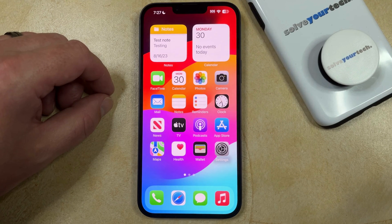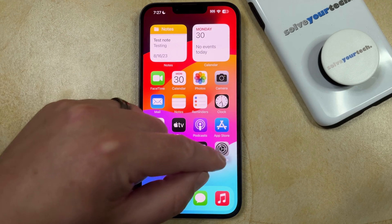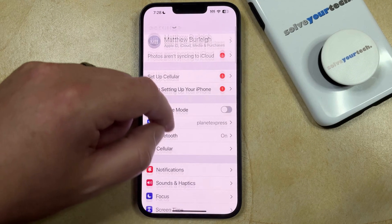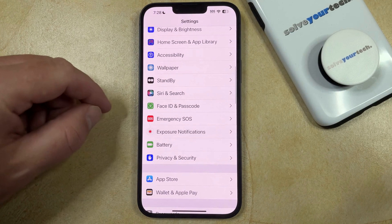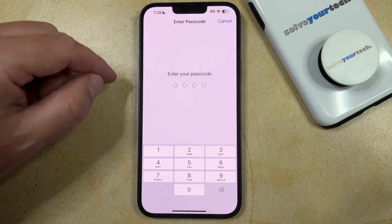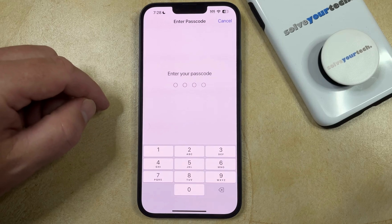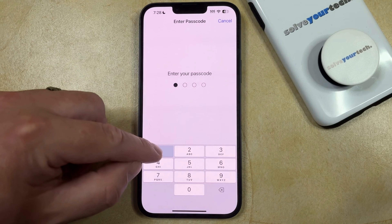If you would like to change the passcode that you use to unlock your iPhone, you can do so by opening the Settings app. You can then scroll down and select the Face ID and Passcode option, and then type in the current passcode that you use to unlock the device.